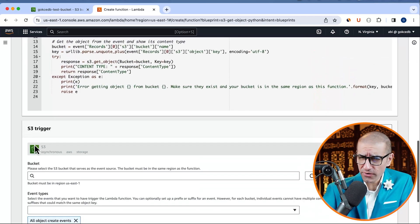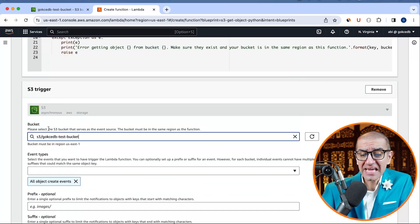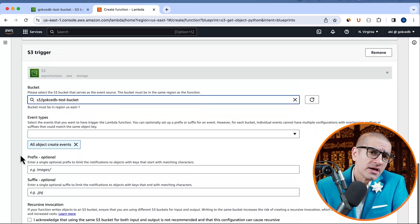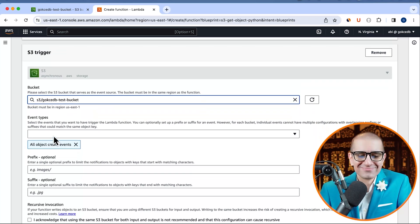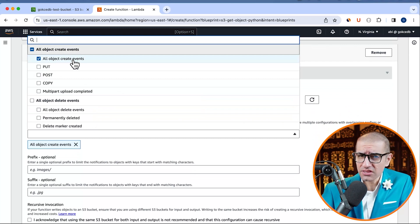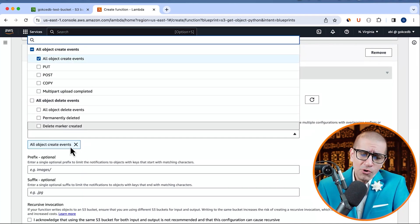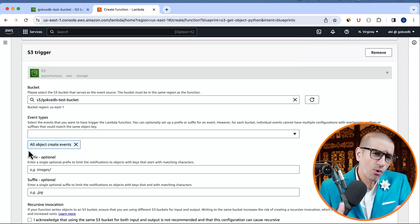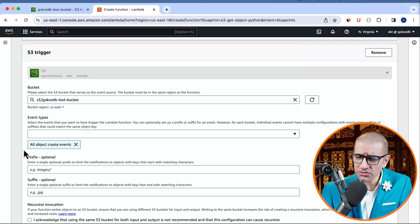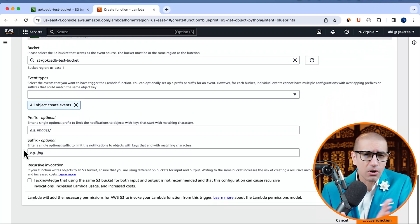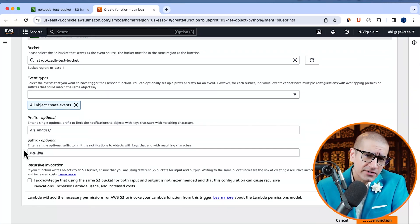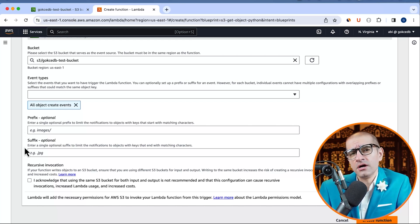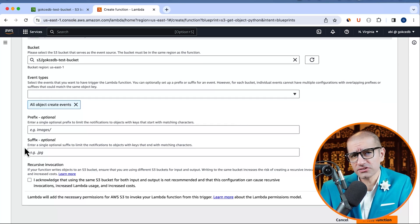Head to the S3 trigger section and select the S3 bucket that we just created as your event source. Next, select the event types that should trigger your Lambda function. I'm going to leave it to all object create events. If you wanted to limit the notifications to objects with keys starting or ending with matching characters, you could specify a prefix or a suffix. I'm going to leave them blank for this example.